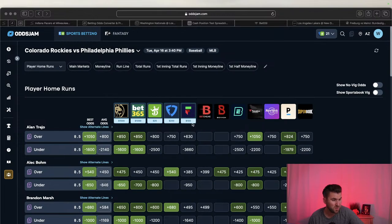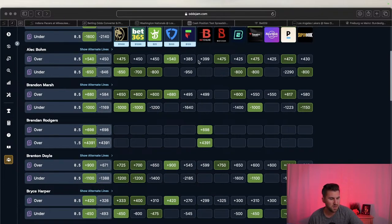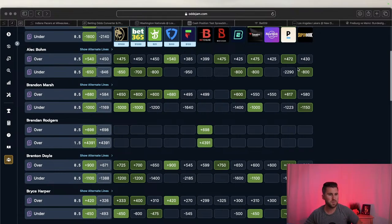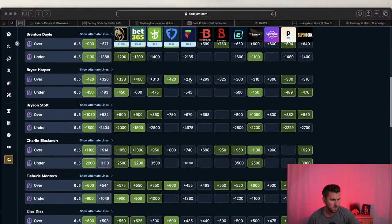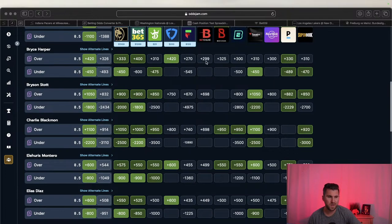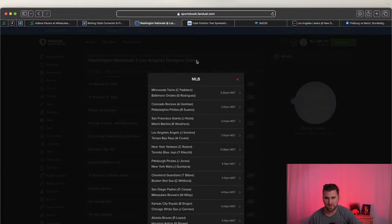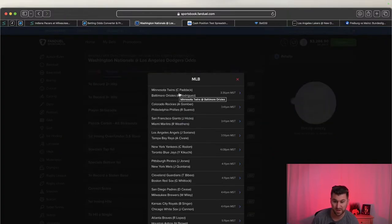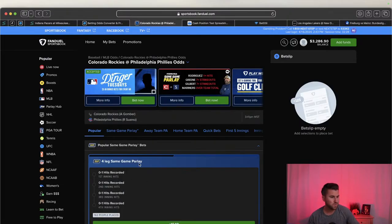Also looking at other guys for the promo using OddsJam. Using Ballpark Pal app to check weather and park conditions - not great today. Looking for outliers like Alec Bohm at plus 540 on FanDuel compared to the rest. These are long shots so maybe $10 rather than $25. Bryce Harper is a nice one at plus 420 - bigger gap between sportsbooks. Going to bet Bryce Harper to go yard. There are some great power hitters in Philly who can also hit home runs.